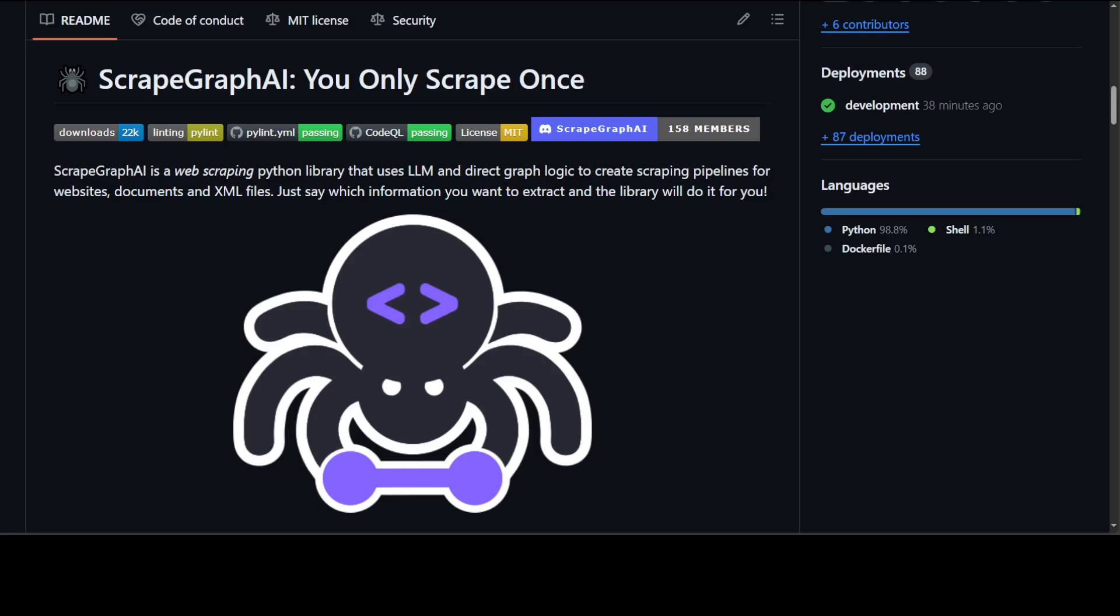If you have used any JavaScript or Java or any other language to scrape the data, you will really appreciate this tool. It supports a wide range of AI models including OpenAI, Grok, Azure, and you can also use Llama. In this video, I will be locally installing it and then we will use Ollama-based models in order to do the web scraping by using this ScrapeGraphAI.